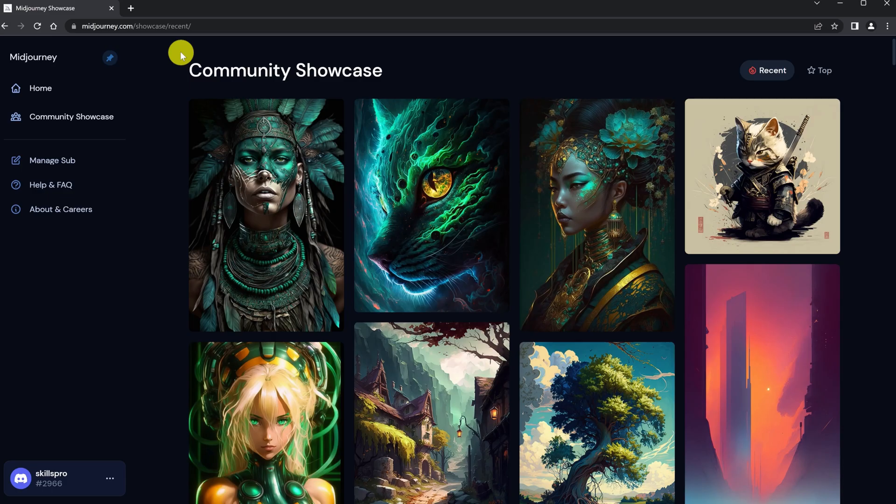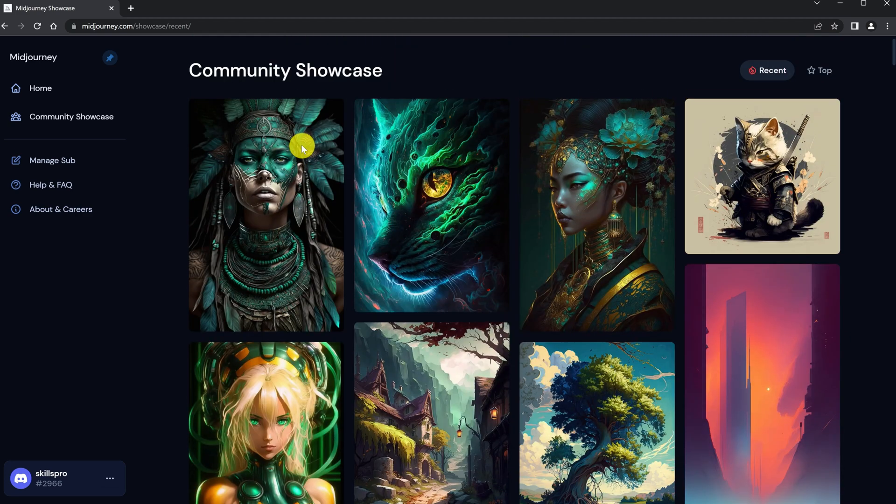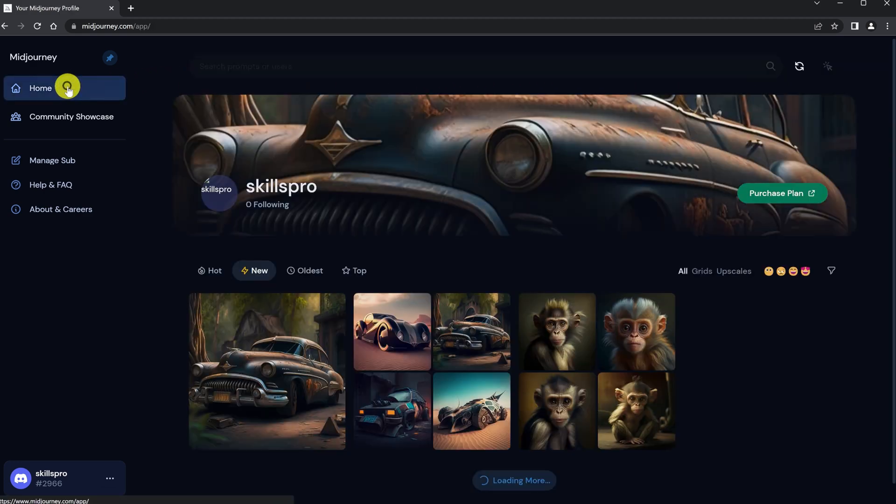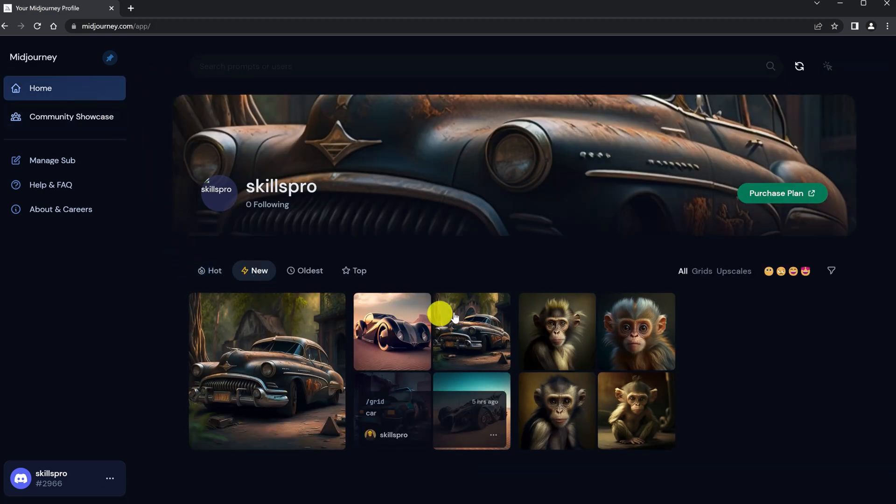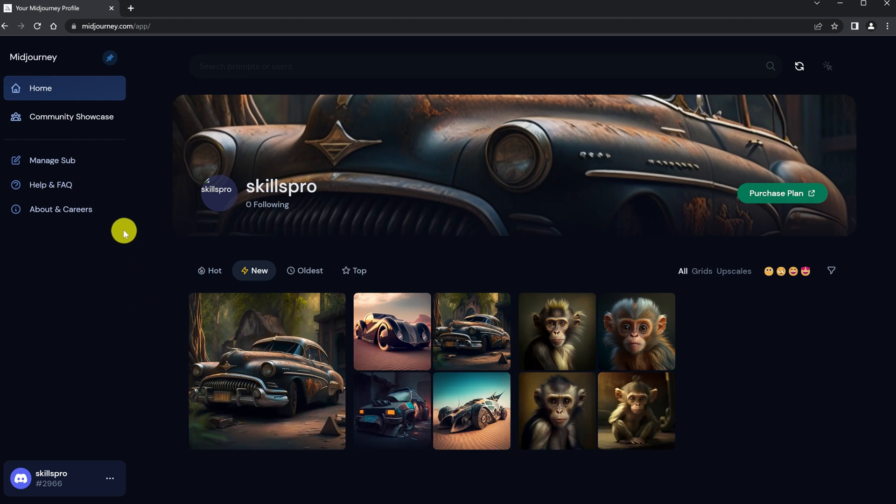We can also visit the Midjourney community and look for cool pics there. You can sort recent or top. You can also view your work here. And to get full access to the gallery of works, you must subscribe to a paid subscription.